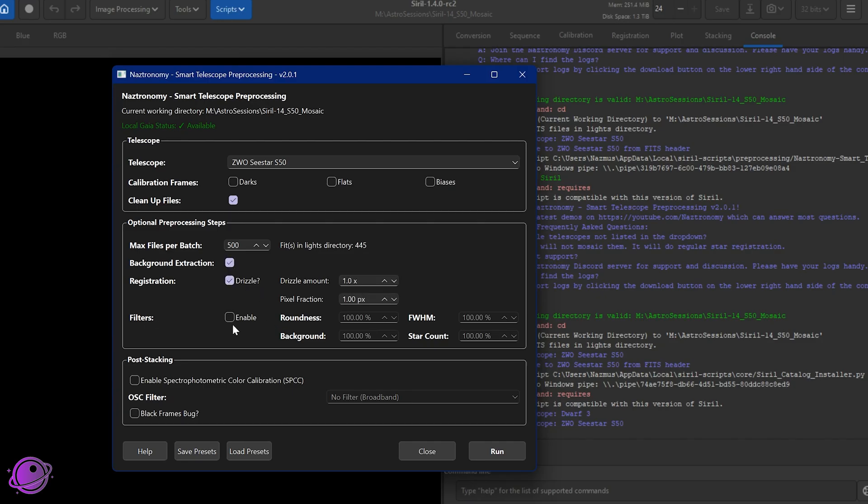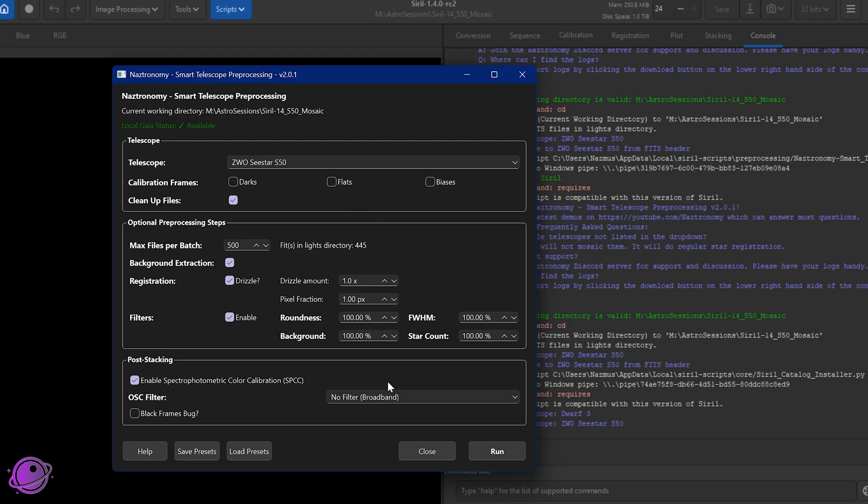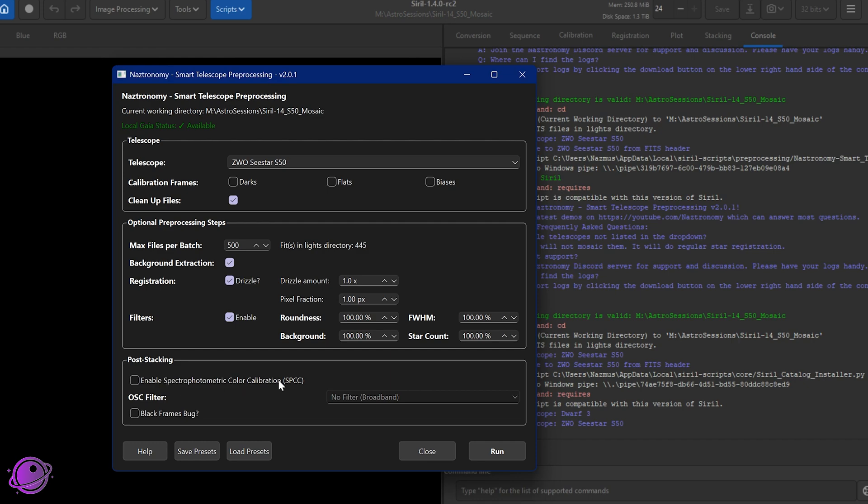And then on filters, we have two new options. We have background and star count. This was requested by YouTube members. SPCC still exists based on your telescope. So ZWO has the no filter or the LP broadband. I'm just going to uncheck this because I don't care about it right now. It hasn't changed since version one, this functionality.